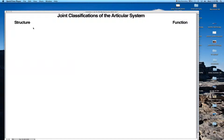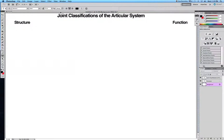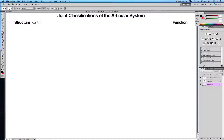Hey guys, welcome to a brand new anatomy tutorial. Today we'll be talking about the joint classifications of the articular system. Joints can be classified in two ways: firstly, by structure — according to the material that connects the joints, like ligaments or tendons — and by function, according to the amount of movement occurring at the joint. It's important to know both because structure affects function.